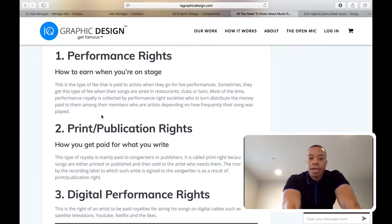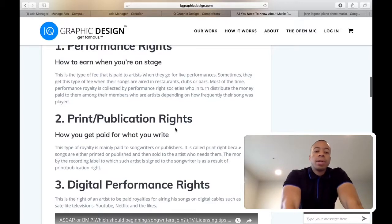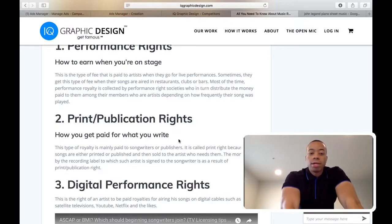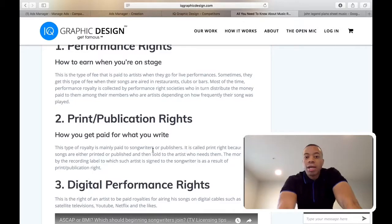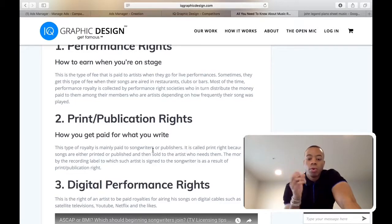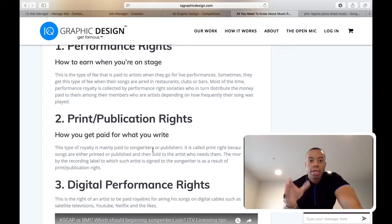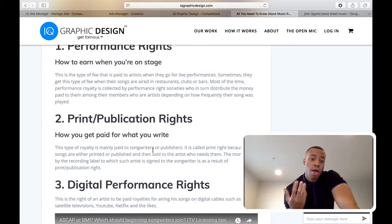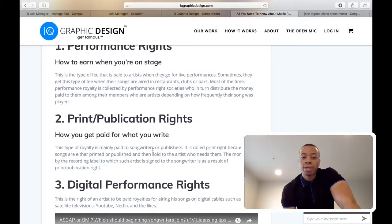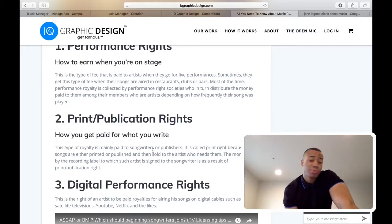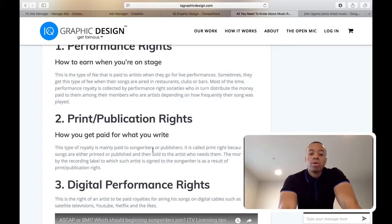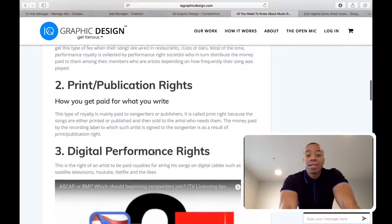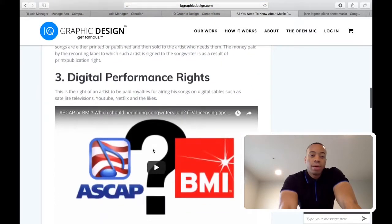Number two is print publication rights. A lot of people call this publication rights, but it's also called a print right, because when your song is printed — say you're John Legend and you wrote Ordinary People and they print it into sheet music for other pianists to play — that's your song and you need to get paid from it. It used to be called print rights, but it's also called publication rights because your song is being physically published and sold to other artists. So you may not need this yet, but you need to know about it in case your song ever gets printed and published.